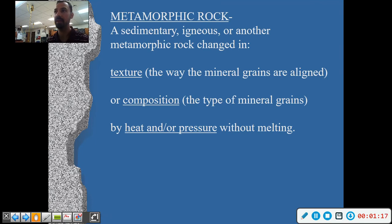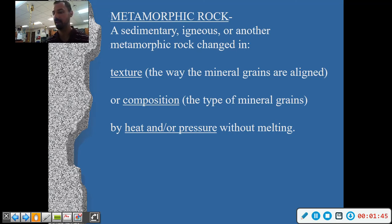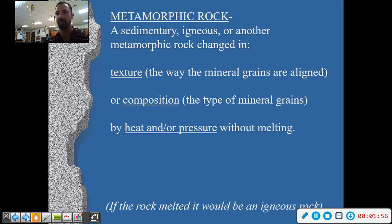A metamorphic rock is a sedimentary, igneous, or another metamorphic rock that's been changed in the following ways: texture — the way the mineral grains are aligned — and composition — the type of mineral grains — by heat and pressure without melting. These are rocks that are near magma or deep underground being crushed or heated up, but not as much as an igneous rock. If they were fully melted, you'd have an igneous rock. As a result of this heat and pressure, you end up with distortion of the minerals.